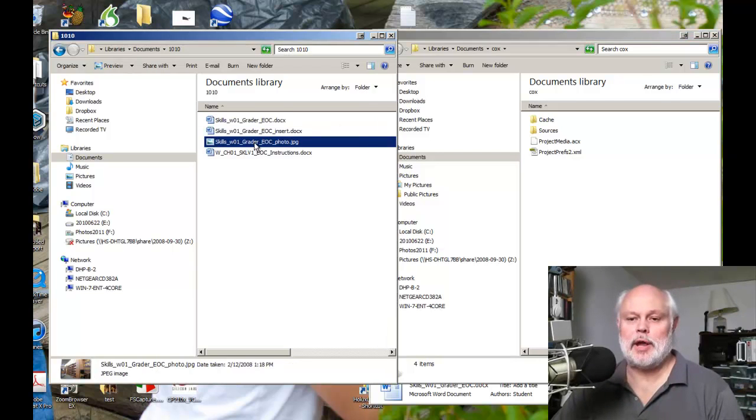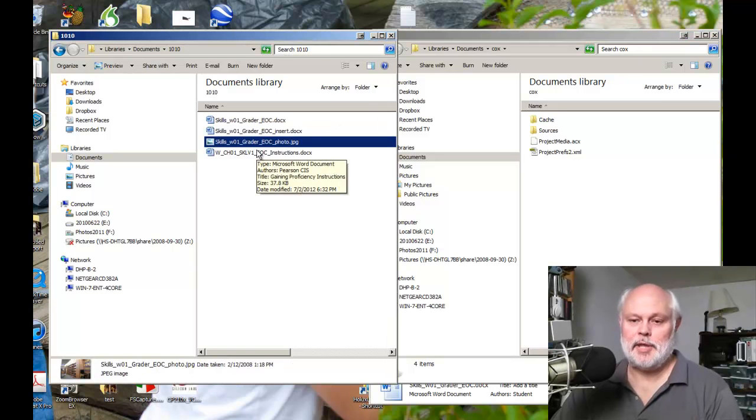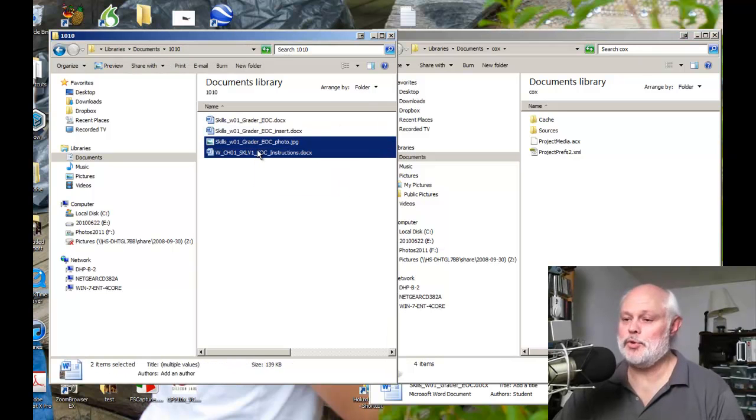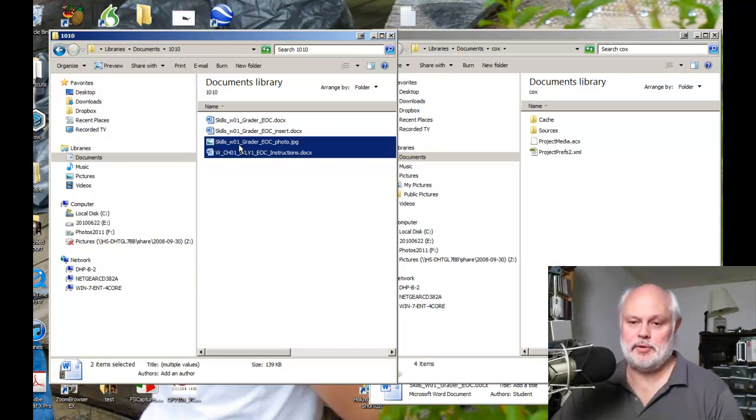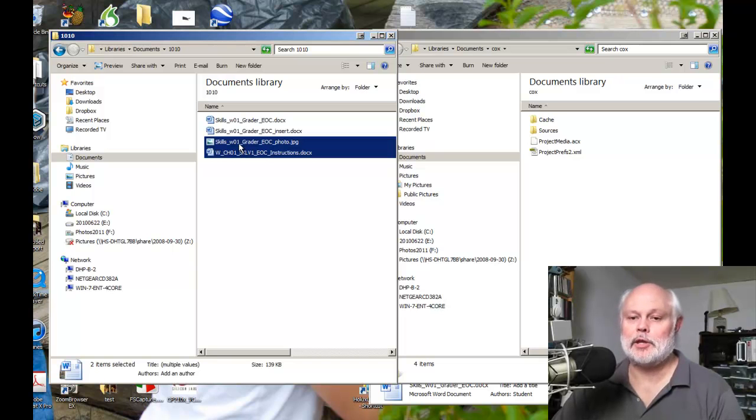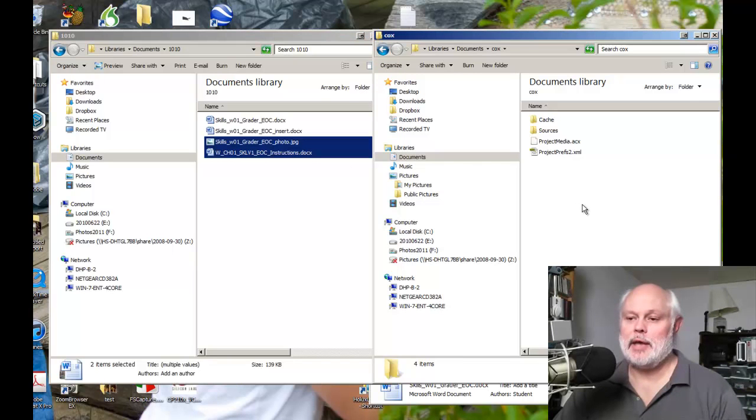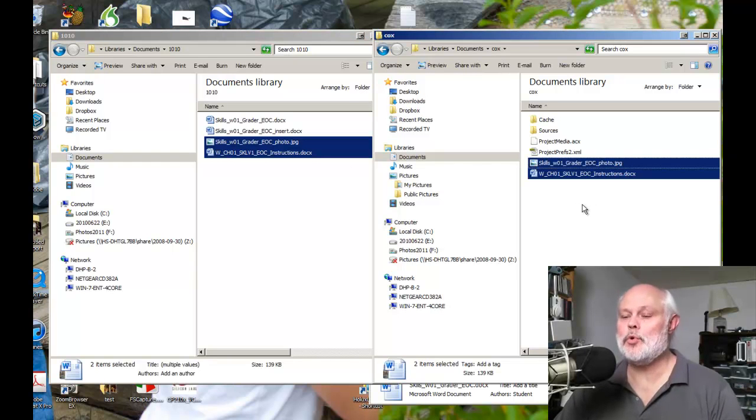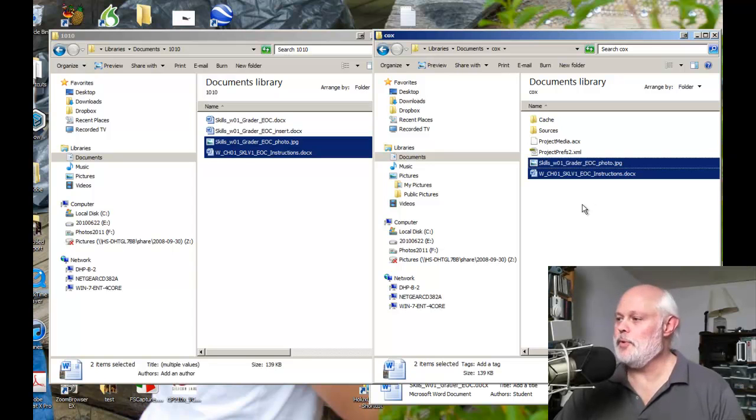Now, if I do want to drag a file - let me actually select both of these - if I want to copy them on the same disk, I hold my Control key down and drag, and when I Control drag, then it will copy the file.